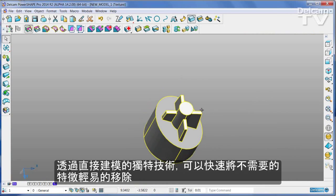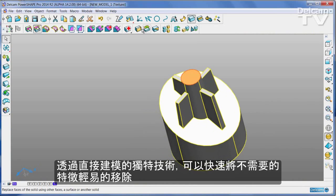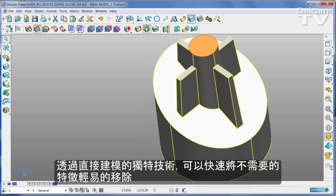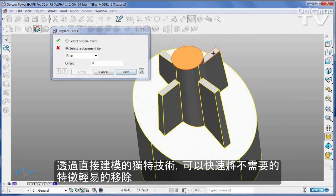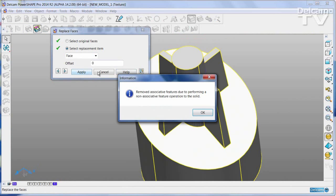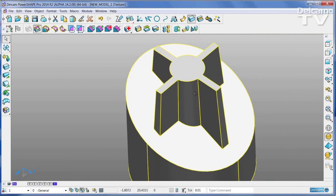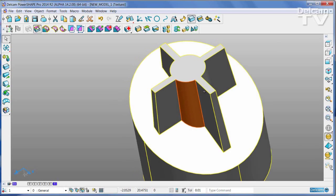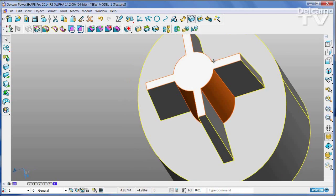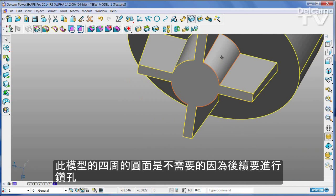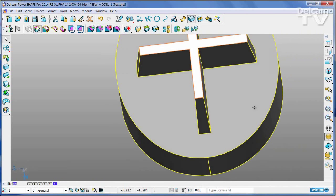Using powerful Direct Modelling techniques, any unwanted features can be edited or removed quickly and simply. In this case, the four round faces are not needed as they will be drilled.